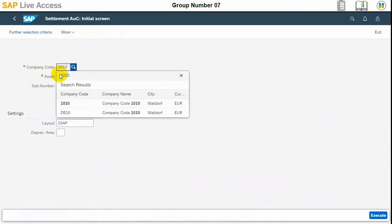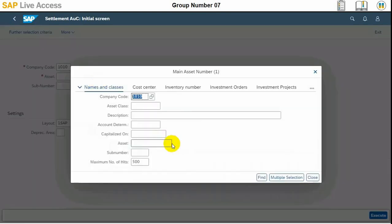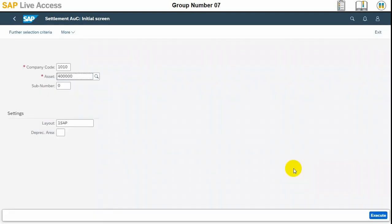The company code is 1010 and the asset number also needs to be selected here. This is our improvement for Hamburg office — the correct asset number. Then we need to press the execute button at the bottom.